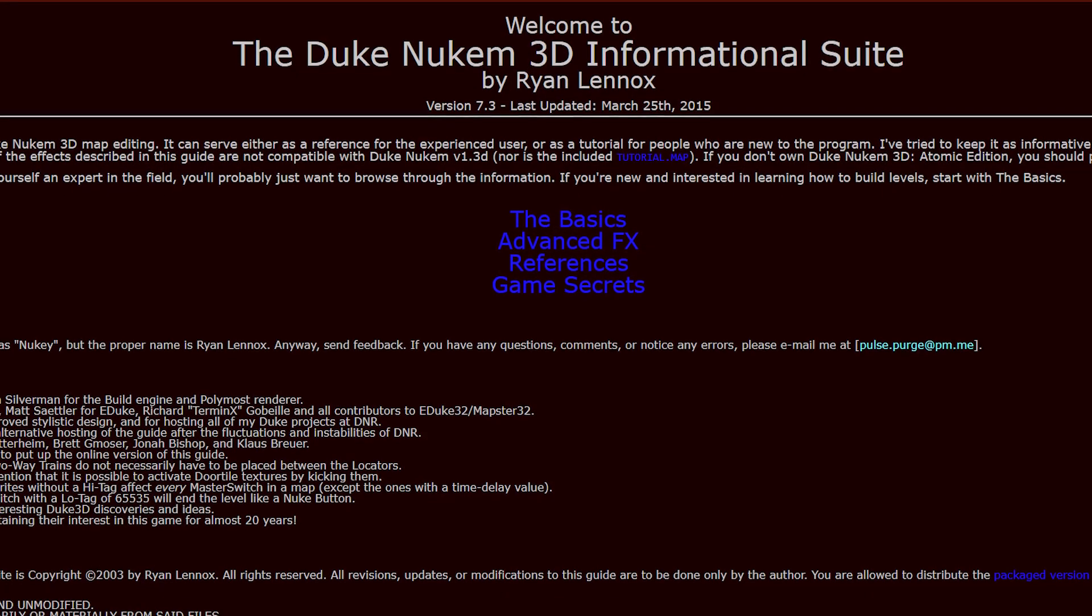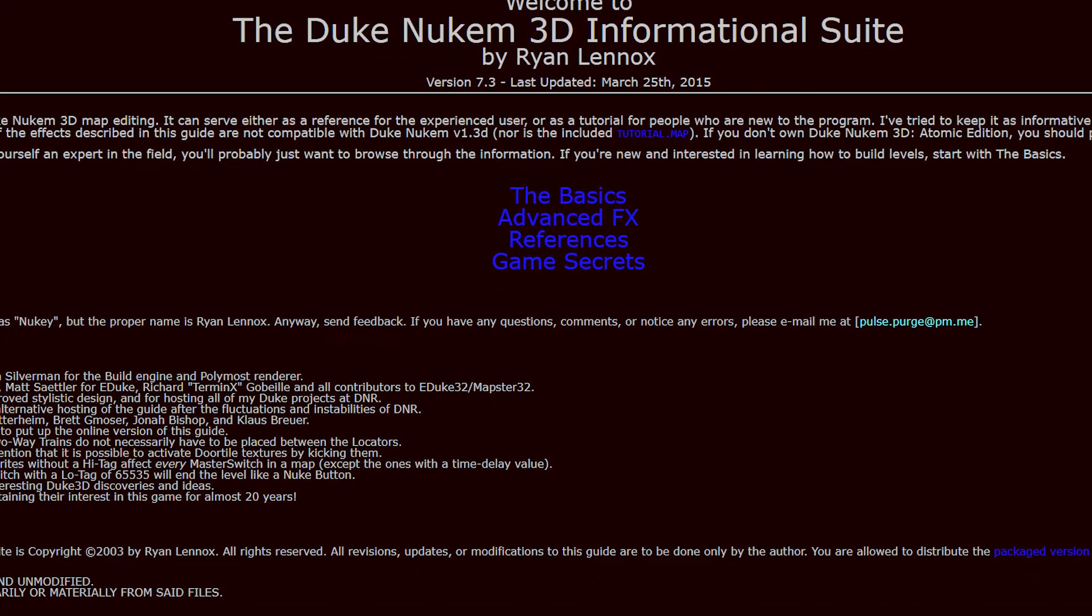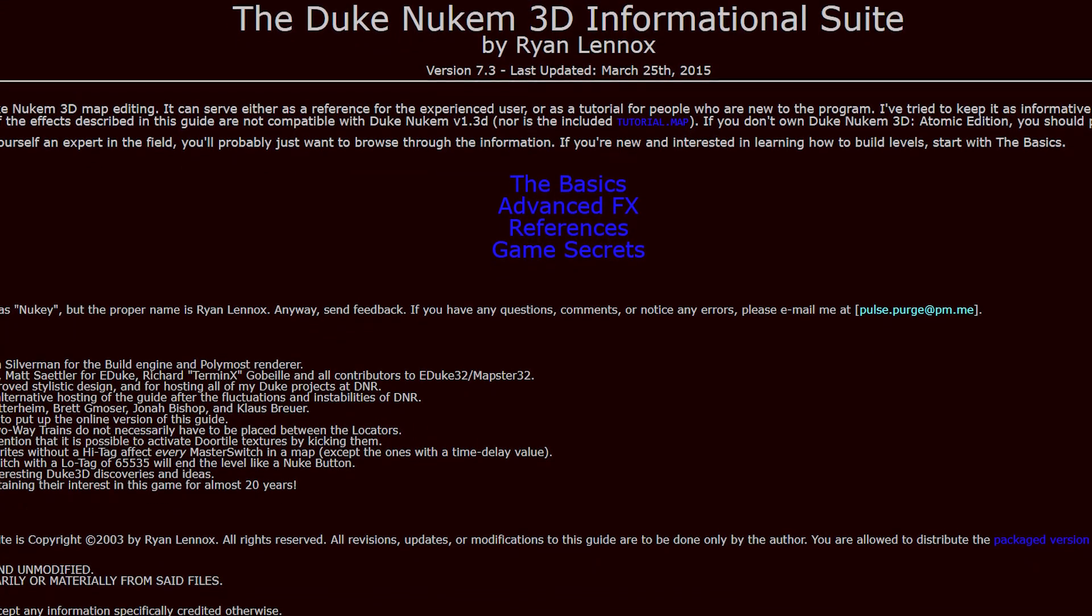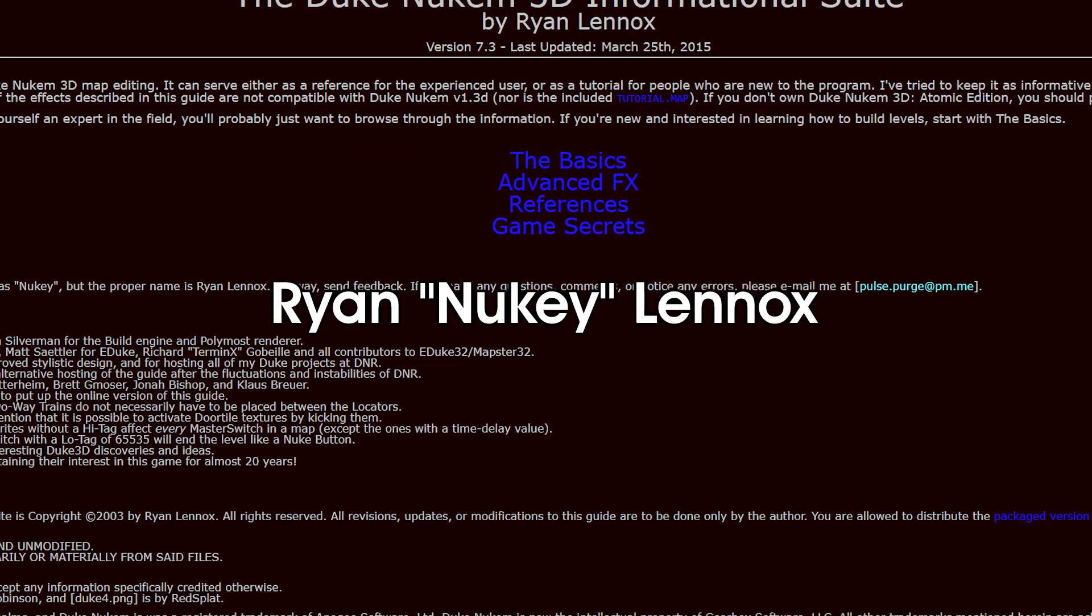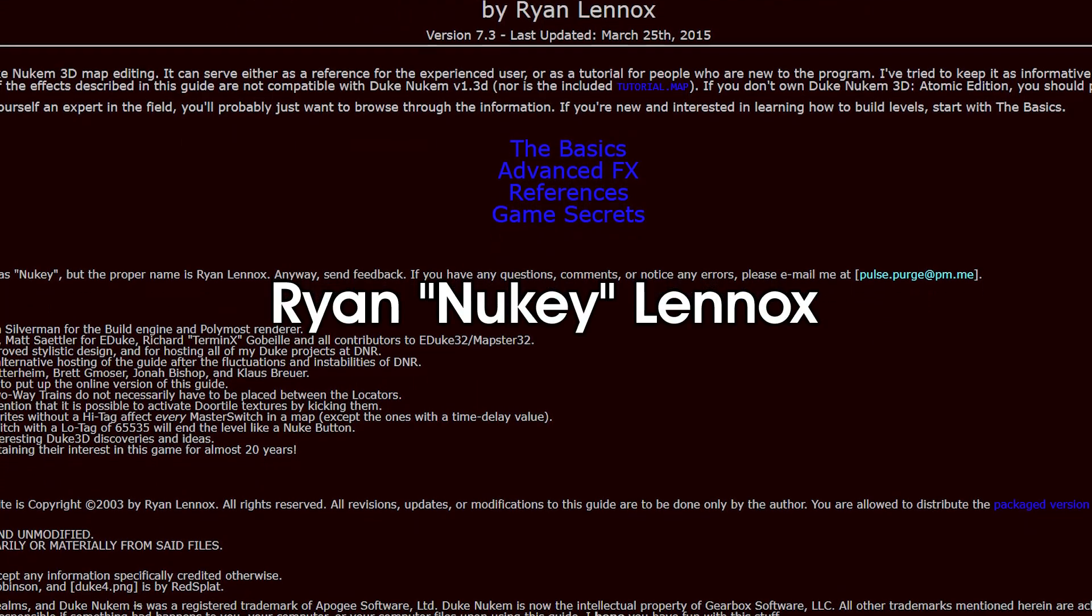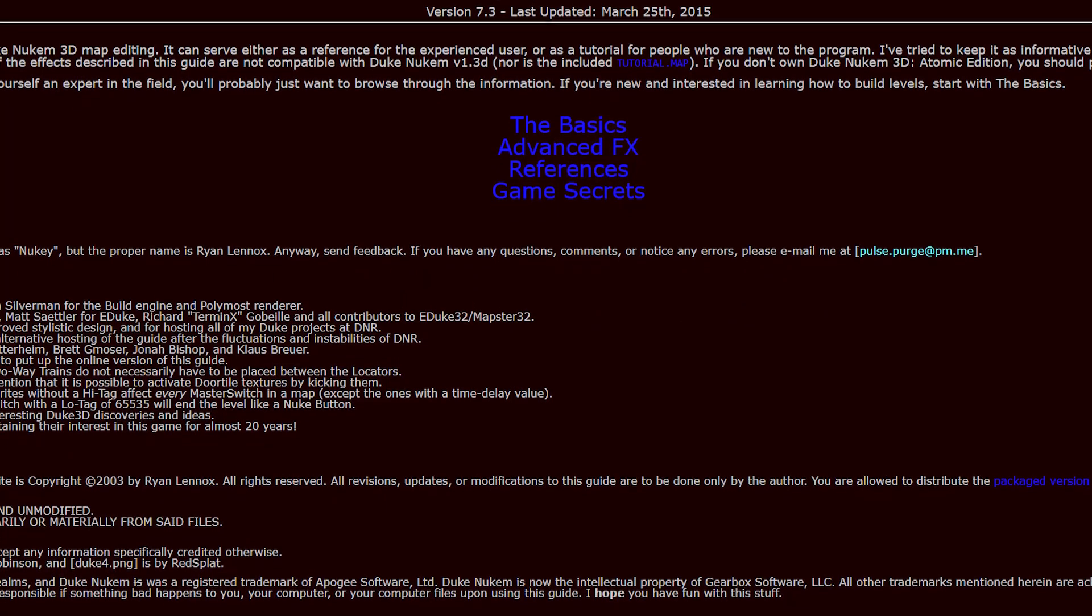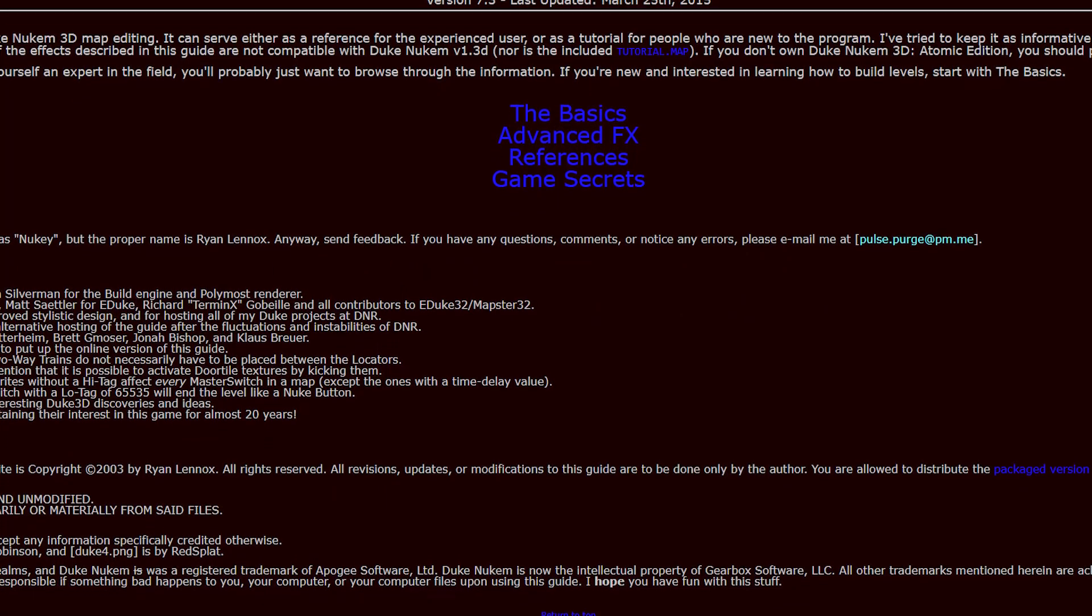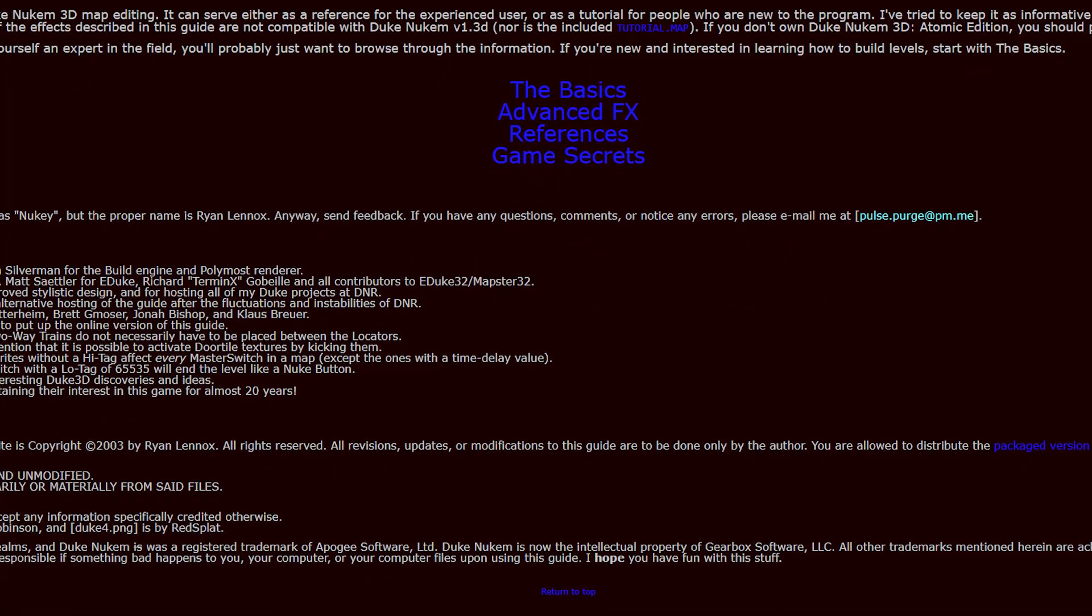This video tutorial is based on the excellent Duke Nukem 3D infosuit created by RyanNukeLinux. If you prefer the text-based version of the tutorial, the link to the site is in the description.